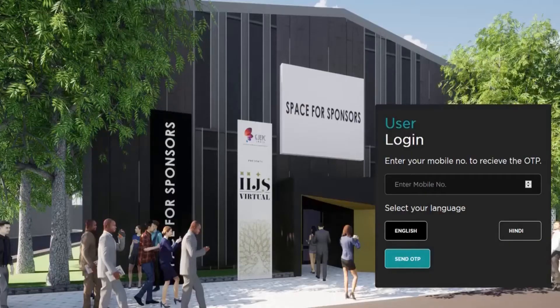Provided with the link, you'll land on the user login page. Post writing your mobile number and selecting your language, click on Send OTP. You'll receive an OTP, enter the respective OTP and you'll land on the buyer's dashboard.